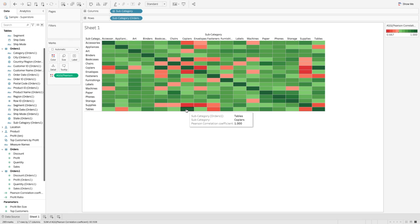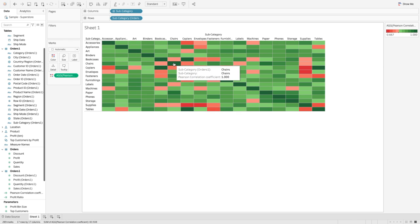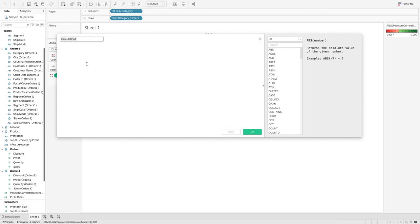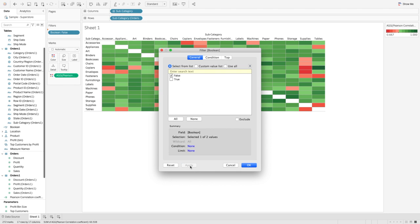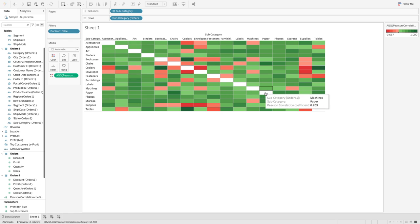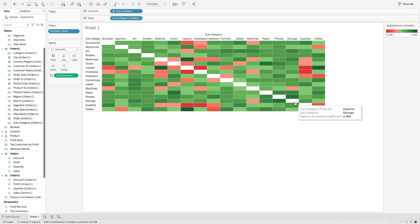The dark green diagonal — where both axes show the same subcategory — shows a value of 1, which is misleading since any subcategory perfectly correlates with itself. We don't want to show that. So I'll create another calculated field called Boolean, where Subcategory equals Subcategory from Orders One, giving a true/false value. I bring it into the Filter shelf, select False, and apply it. All those diagonal values disappear.